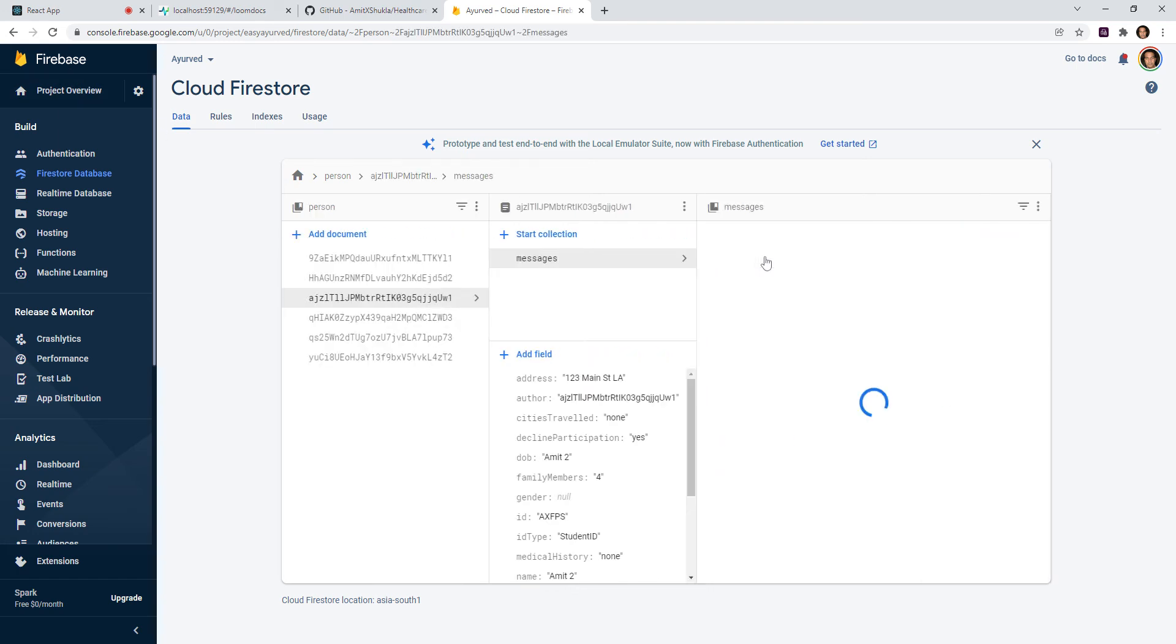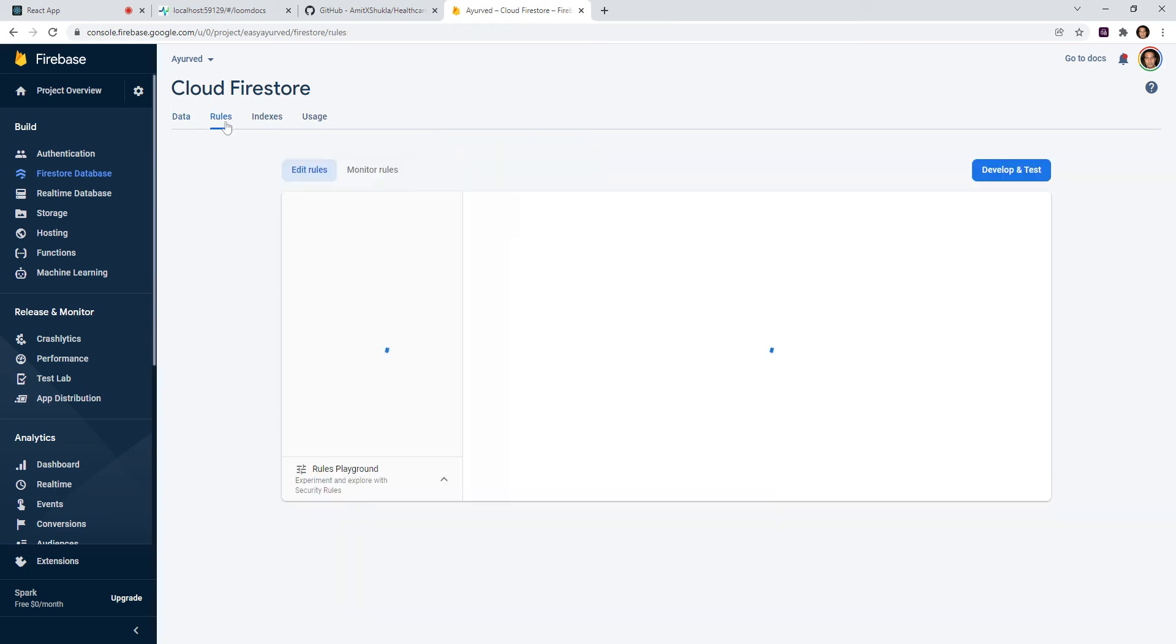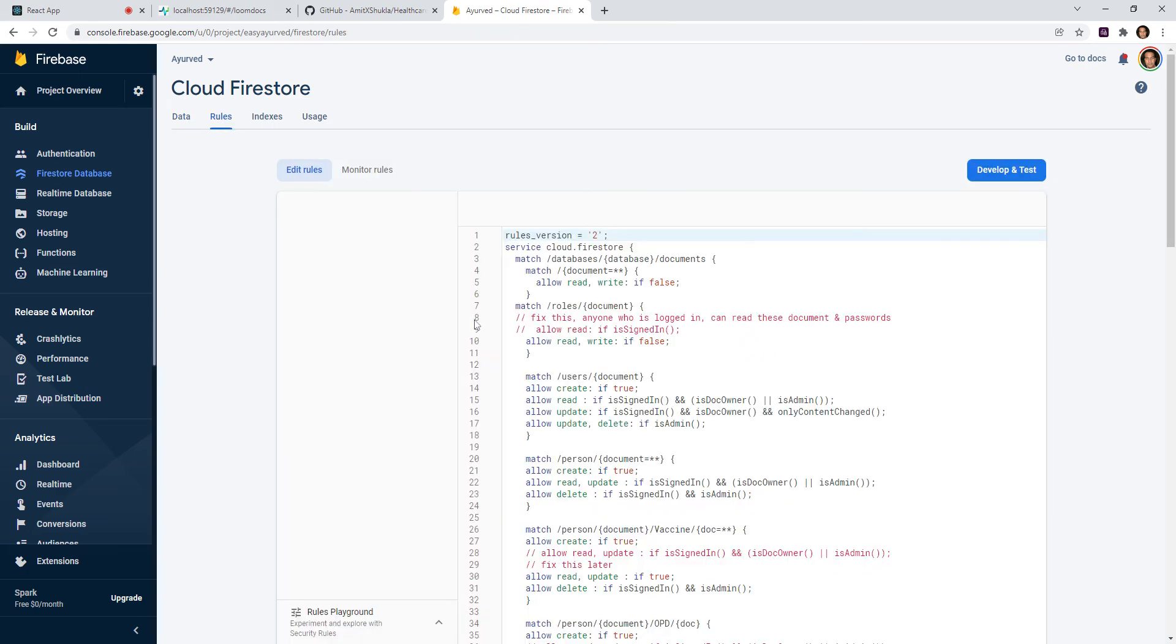And inside the person, there's a messages collection, a document, and there I'm storing all the URL, the Loom URL.